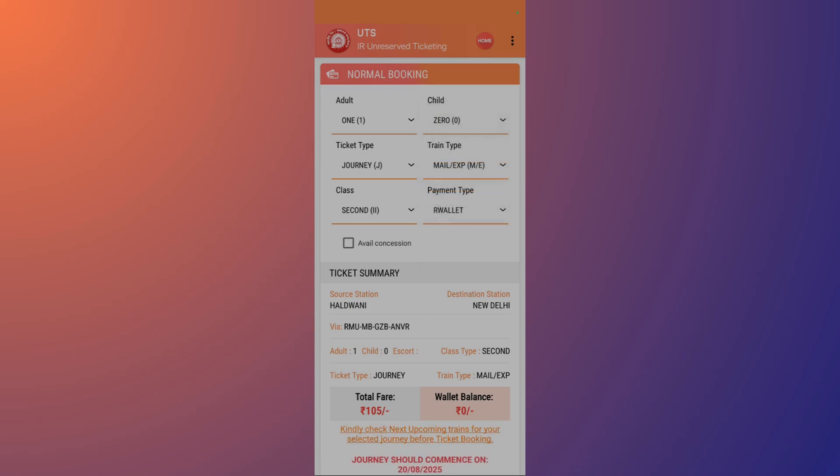Then you have the ticket type and the train type. Also make sure that you select the correct train type, as if you select the incorrect train type and board that particular train, then this particular ticket might be invalid and fines will be imposed on you.